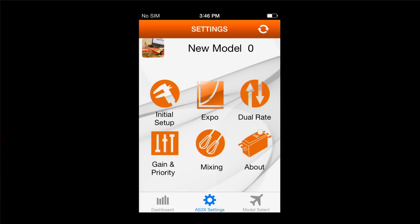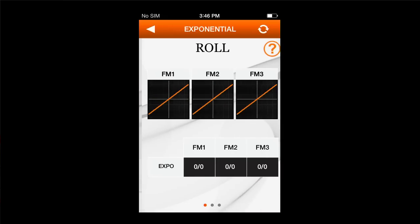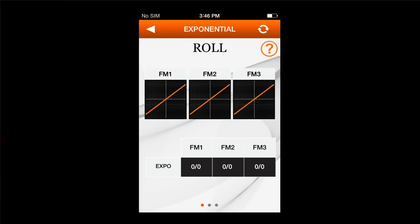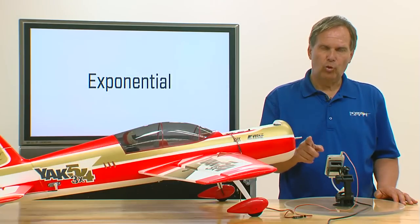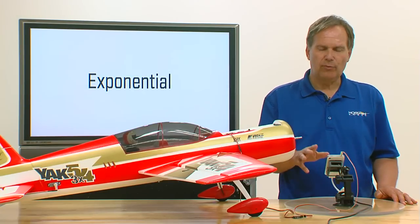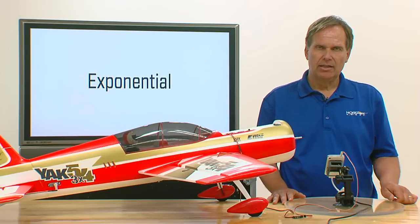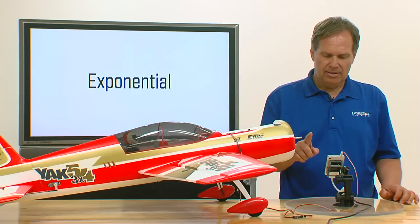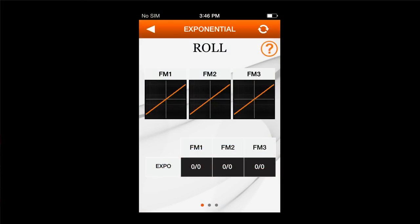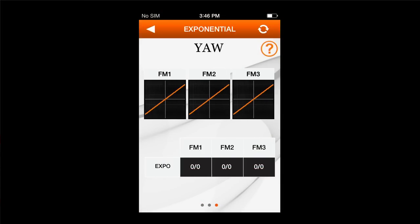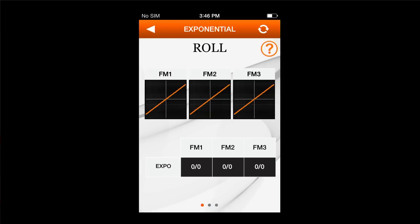Let's start with exponential. From the settings screens, go ahead and hit the Expo screen. You'll see that you have three different flight modes displayed, and it's also very important to understand that you have roll, pitch, and yaw axis — so three flight modes and three axes. To access the axes, you scroll from right to left, and that will change from roll to pitch to yaw. Let's go ahead and start with roll.